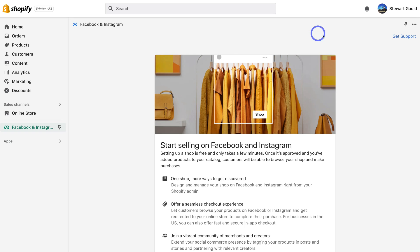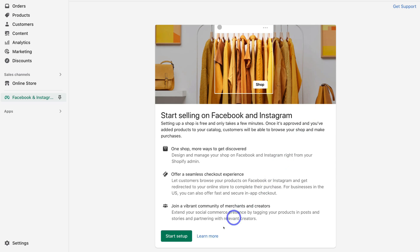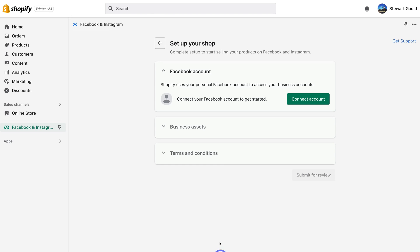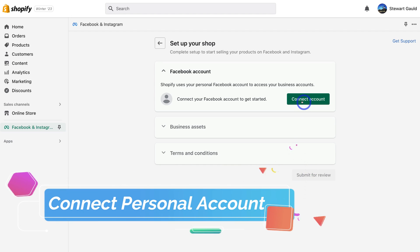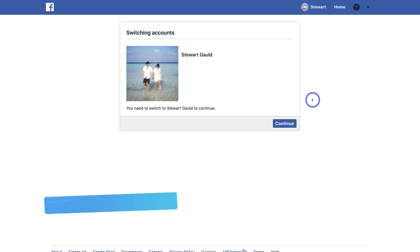This is exactly what we want to do — we want to start selling our products on Facebook and Instagram using the shop feature on both these platforms. Come down and click on Start Setup, then navigate up to Connect Account. This is where we first need to connect our personal account, so go ahead and click on Connect Account.